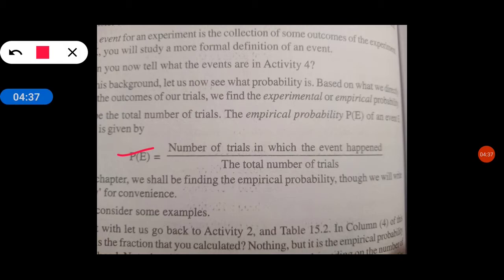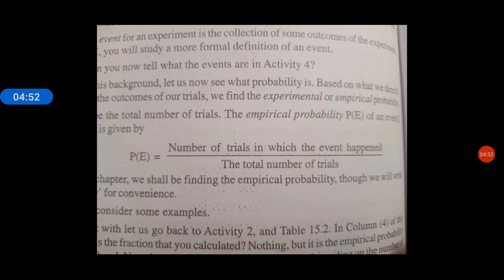Number of probability — number of trials in which the event happened, upon total number of trials. जो भी event happen हो, मतलब जो हमने toss किया तो कितने बार क्या चीज़ आ रही है वो हम यहाँ लिखेंगे, and total number of trials कितने बार trial किये हैं वो हम यहाँ लिखेंगे.